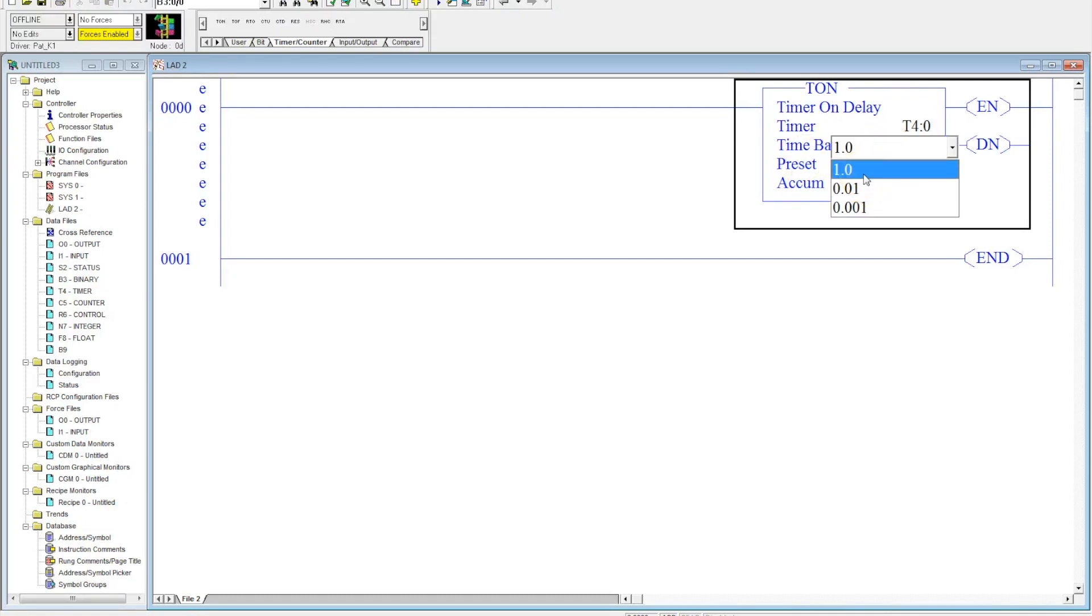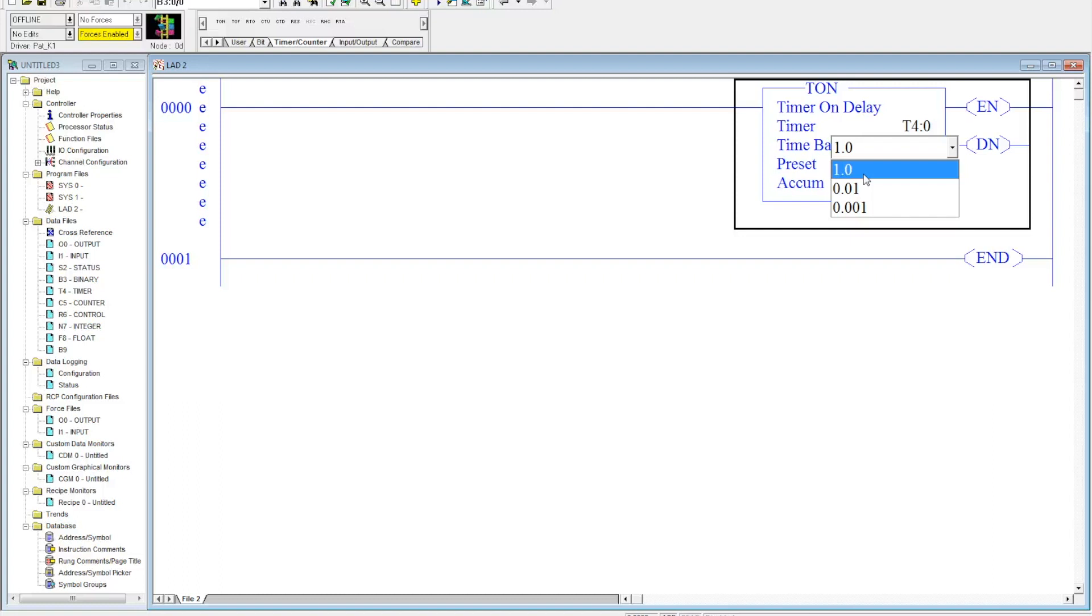We can make it at one, and that just means you would take whatever is in your accumulated value and multiply it by one. So if you need two minutes, that'd be 120 seconds. You would put 120 in your preset value.